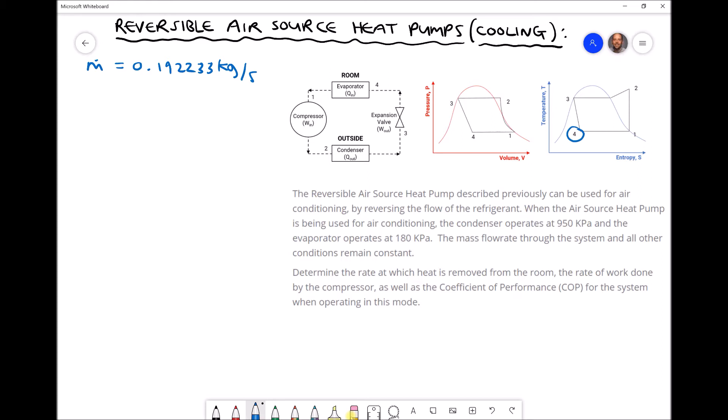In the evaporator, which is positioned in the room, heat energy is given up by the room and passed into the refrigerant. The heating of the refrigerant results from the cooling of the room. We then re-enter the compressor so that the cycle can continue.